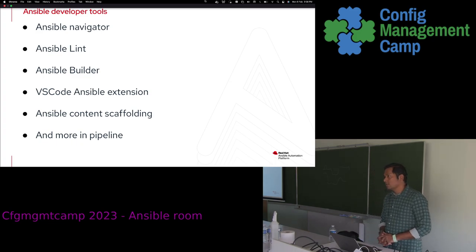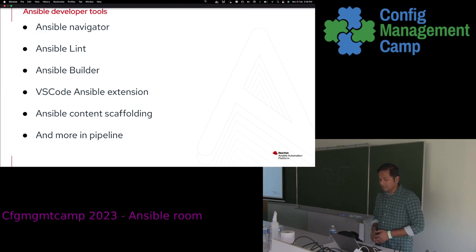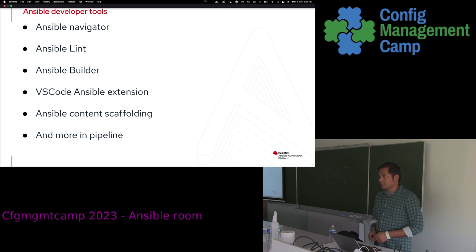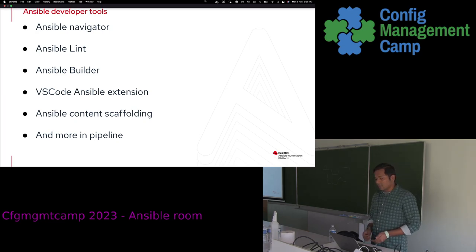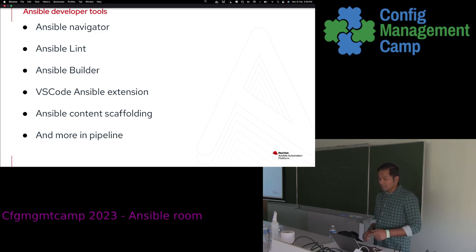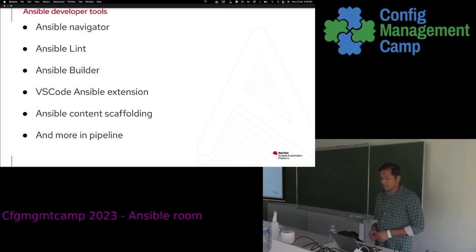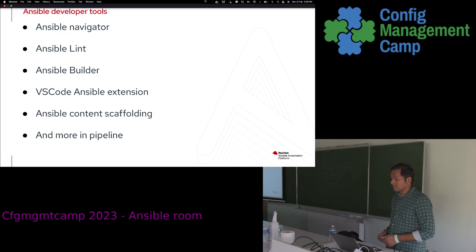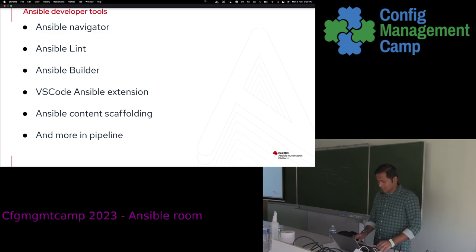Ansible Builder is a relatively new tool used to automate the process of building a container image that holds your Ansible content. The VS Code Ansible extension is a Red Hat-supported extension published on the marketplace. Ansible content scaffolding helps you develop your plugins and modules more quickly — some of it was shown by Sumit earlier. There are more tools in Python including PyTest plugins for unit tests and integration tests, and plans to add Molecule as part of a supported offering for Ansible Automation Platform.